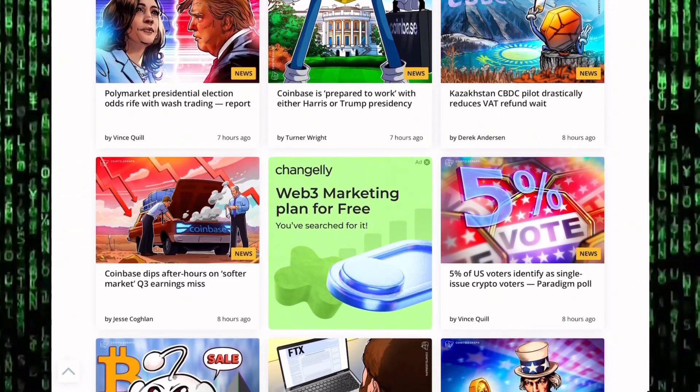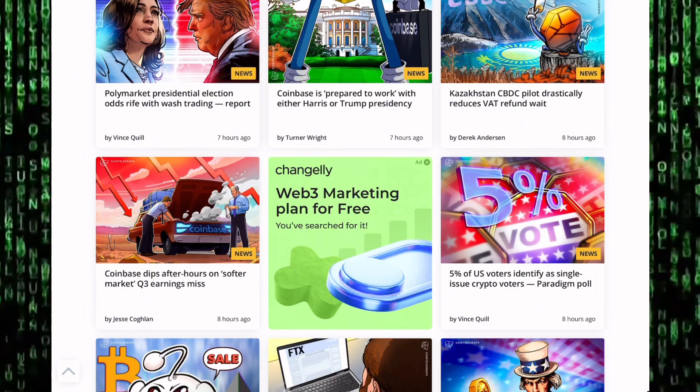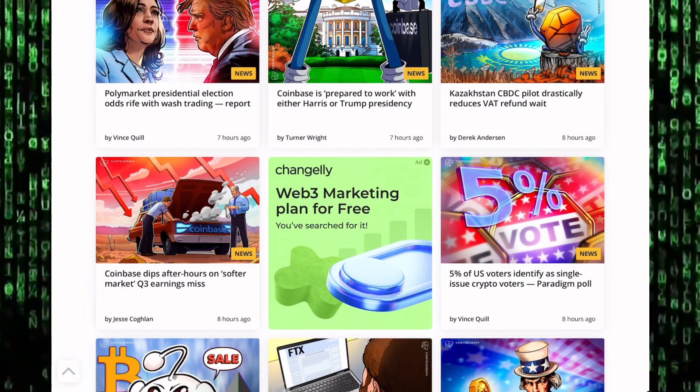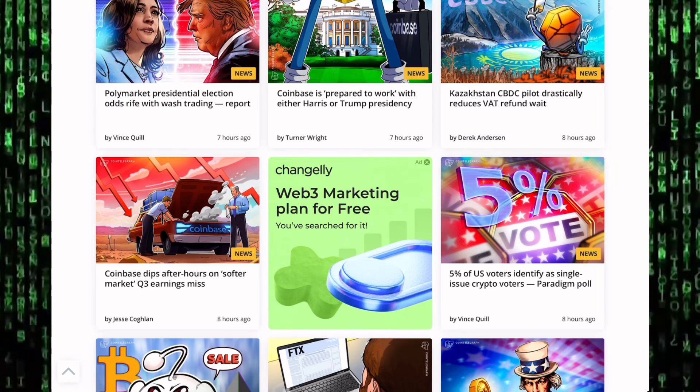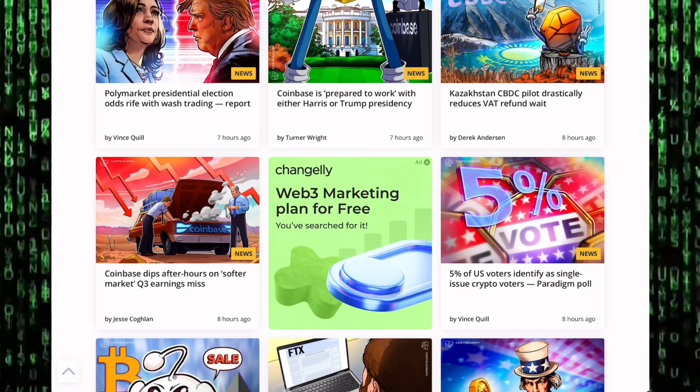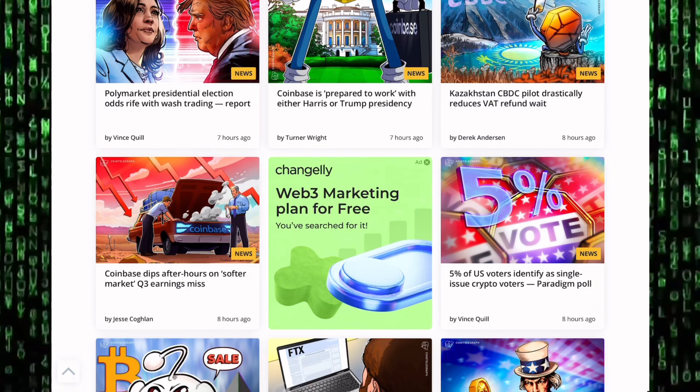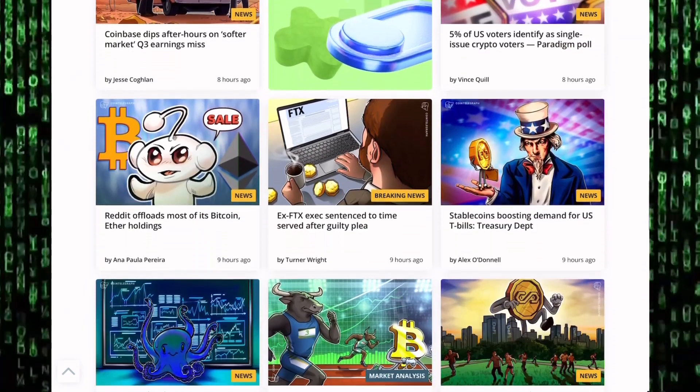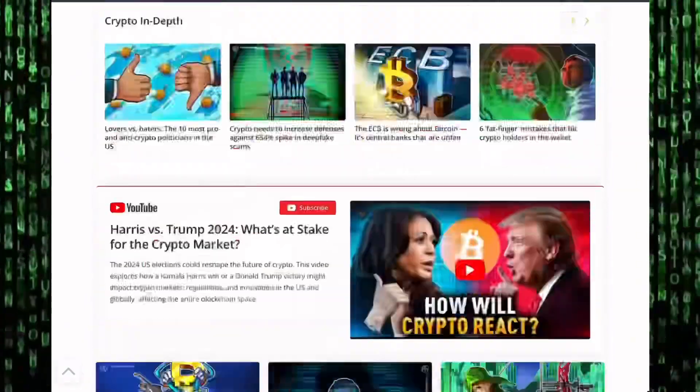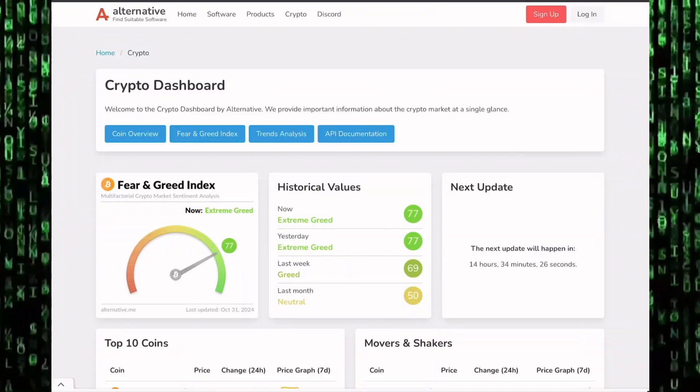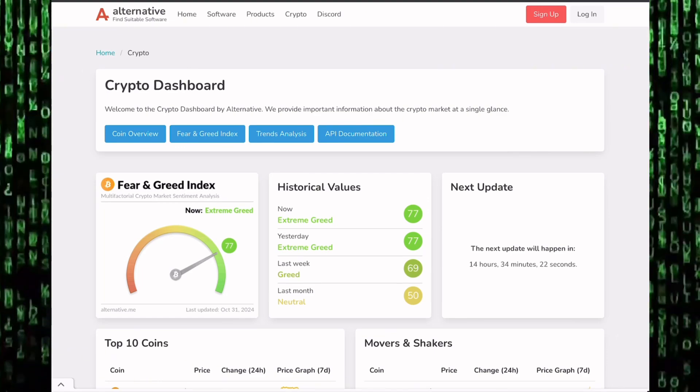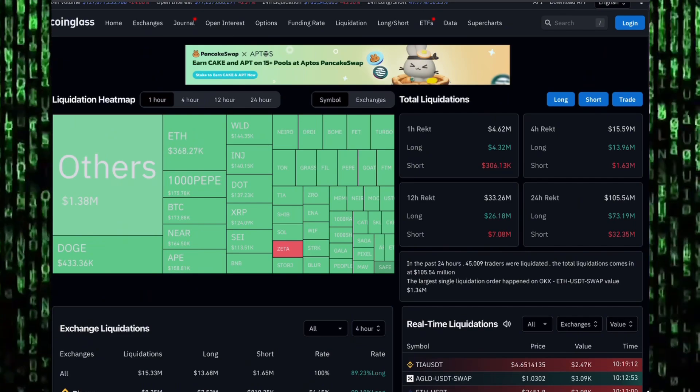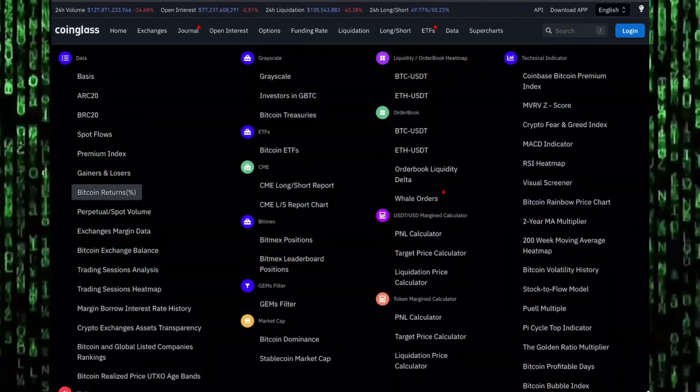Coinbase is preparing to work with either Harris or Trump presidency. The elections is coming this week—a lot of market participants are keeping an eye on it. 5% of US voters identify as single-issue crypto voters. We have seen Coinbase dip after hours on softer margins. Culturally in any means, countries are still adopting crypto. Sadis, Kazakhstan CBDC pilot drastically reduced votes and VHC refund wait. And Reddit offloads most of its Bitcoin and Ethereum holdings. This cycle has been very crazy. We're seeing institutional investors sell, retail investors buy. Where will the market head to in the coming days and weeks? We feel like there's a lot of confusion in the market.